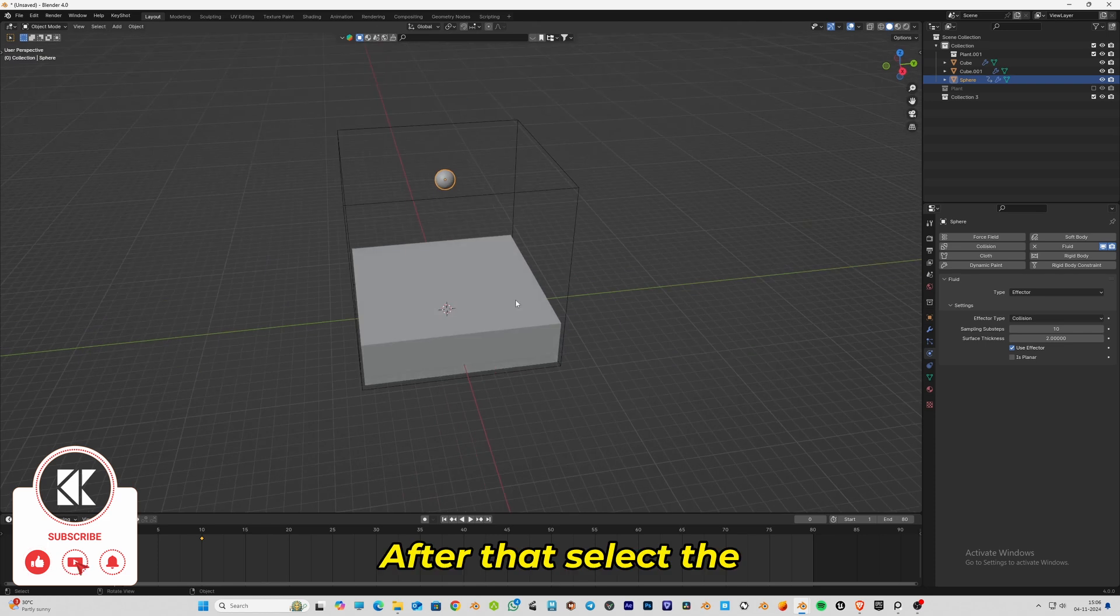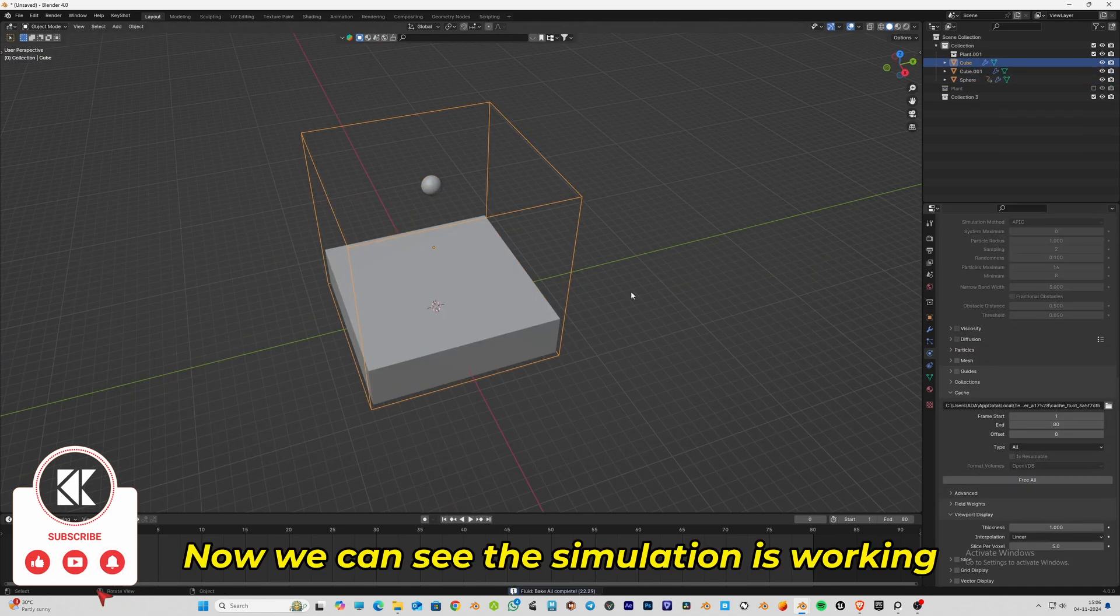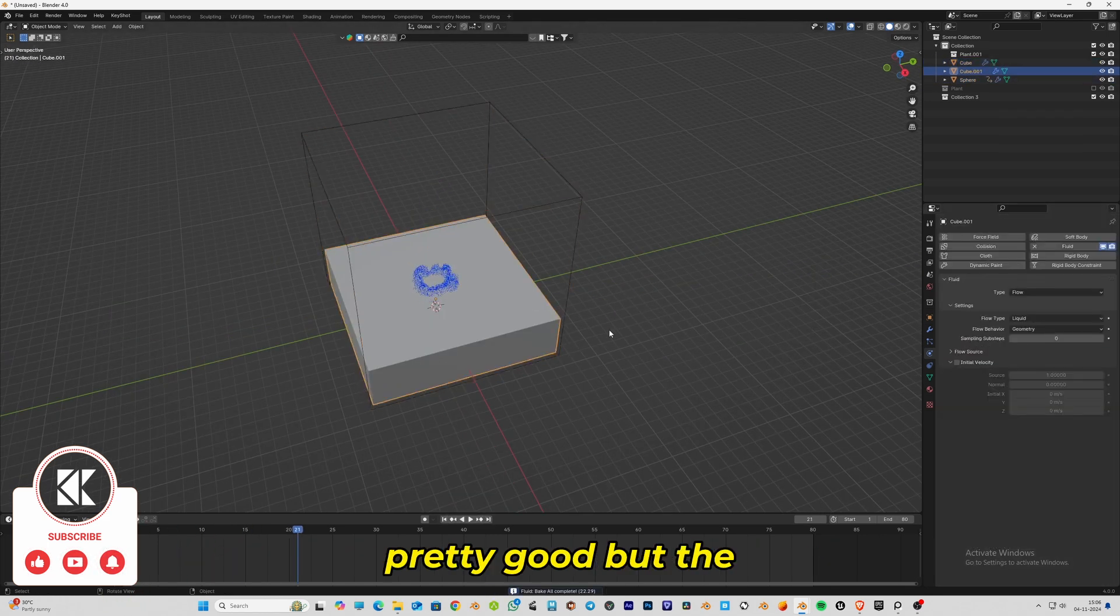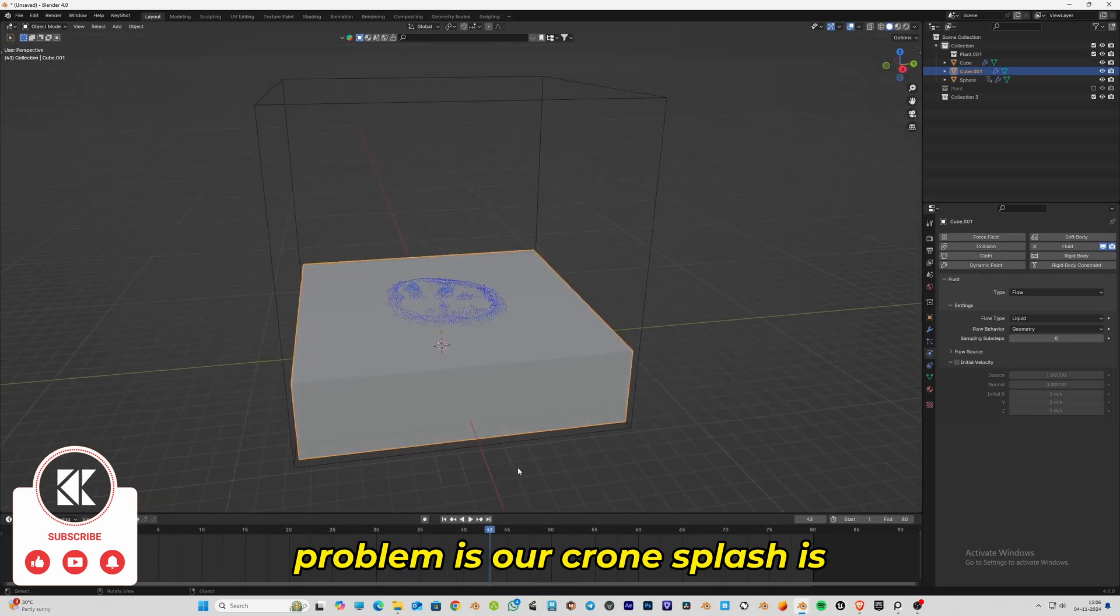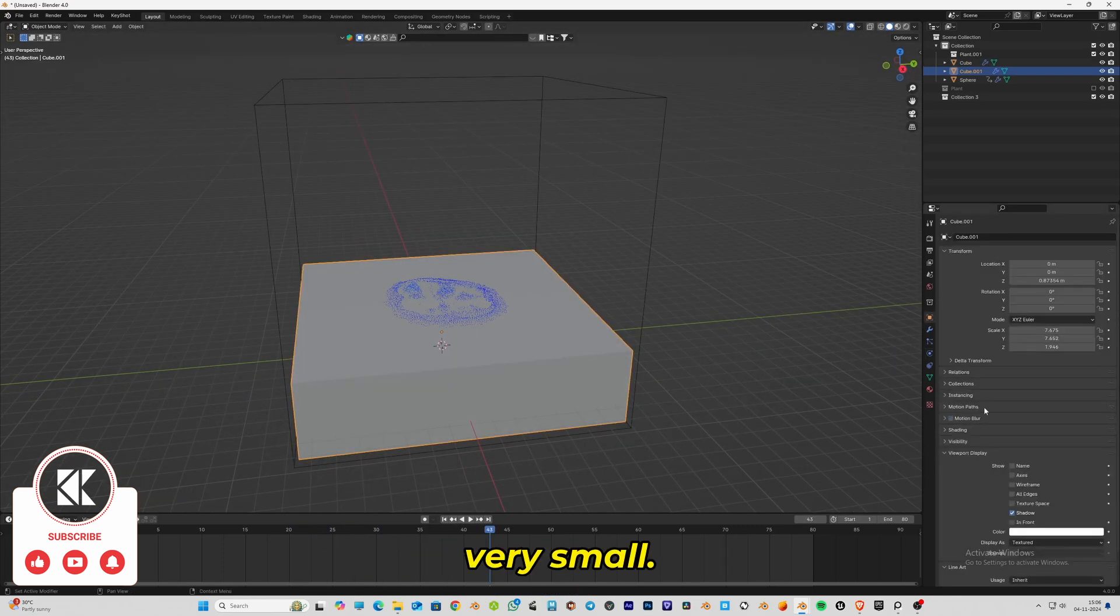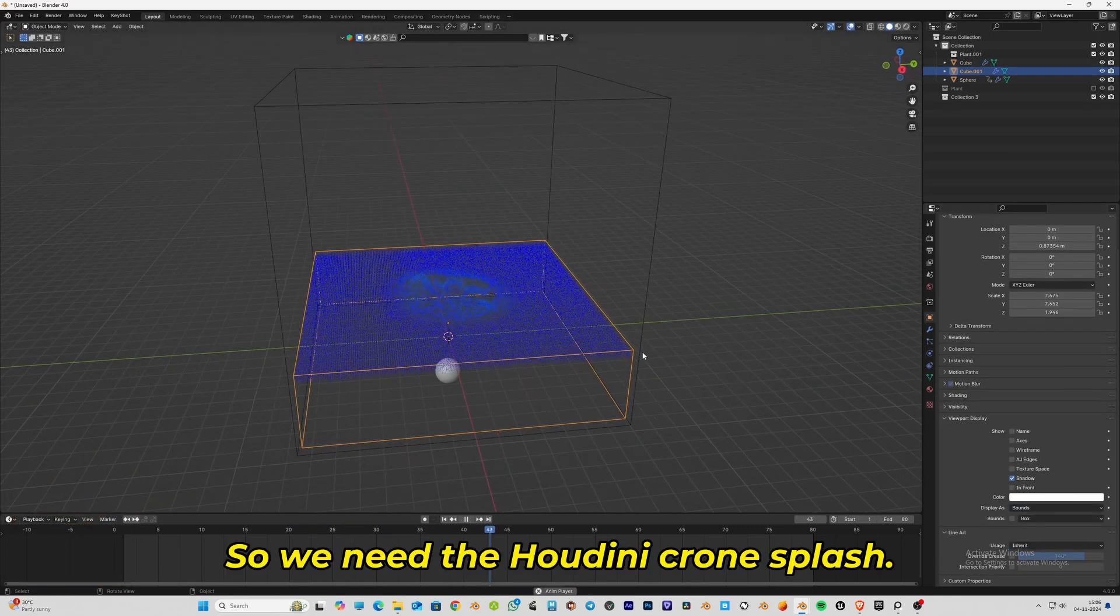Select the domain and click bake. Now we can see the simulation is working pretty good, but the problem is our crown splash is very small. We need the Houdini-style crown splash.